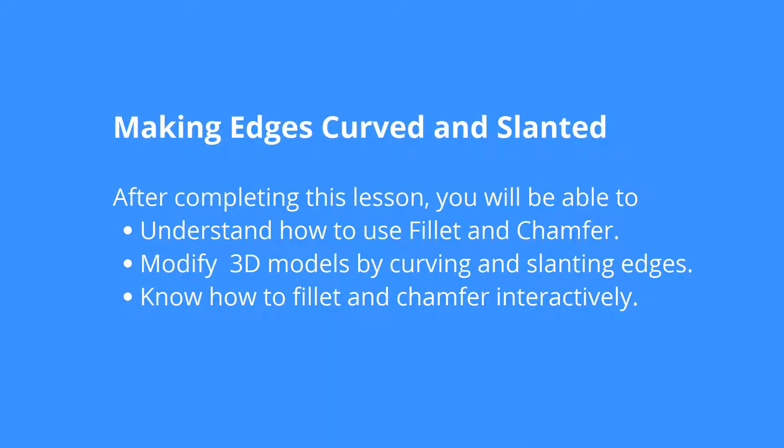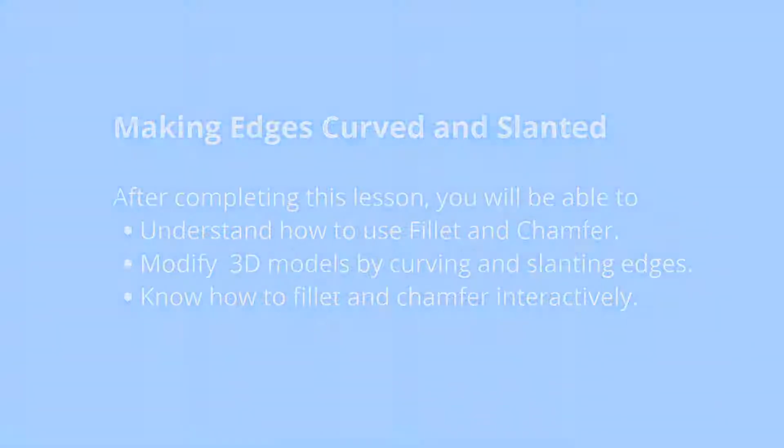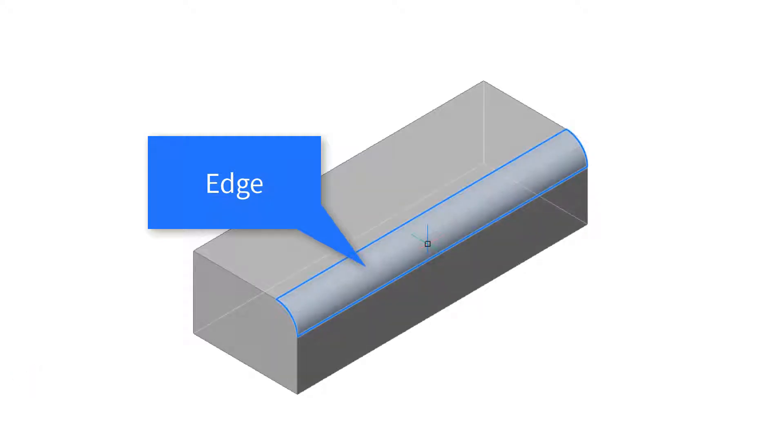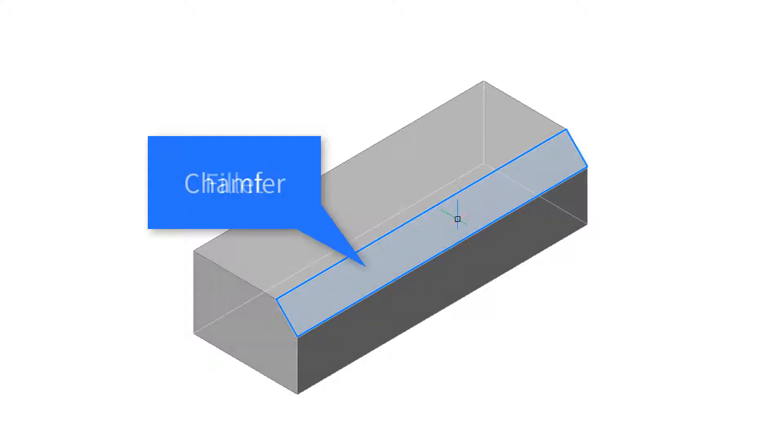Once you have your 3D primitive or extrusion, you'll want to start modifying. One way to modify them is to add fillets and subtract chamfers. To round off an edge with a fillet, you work with edges. And the same thing with chamfer. To slice off a part of a solid model, you select the edge you want to cut.